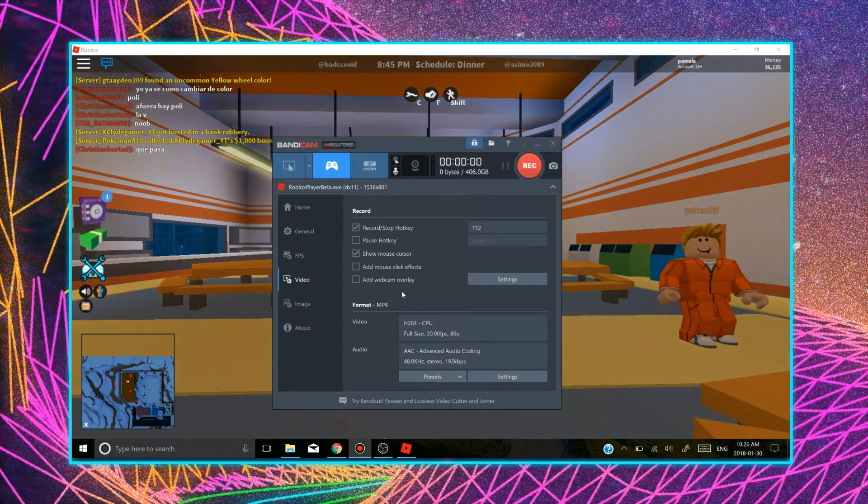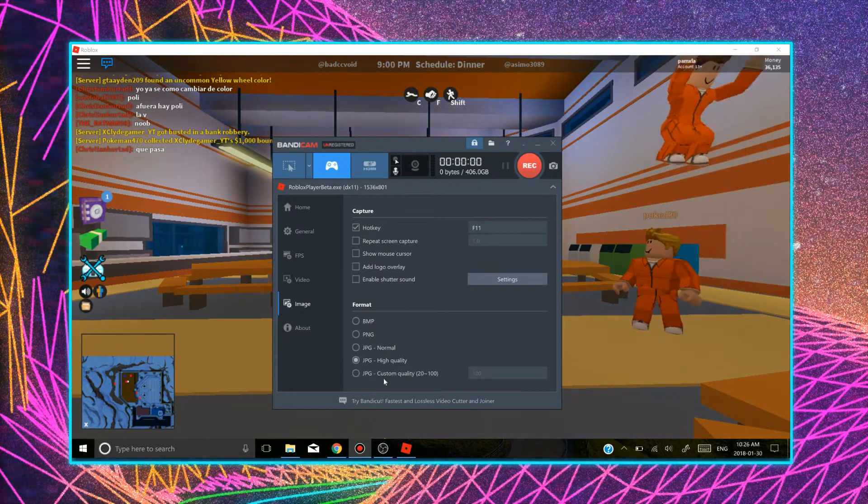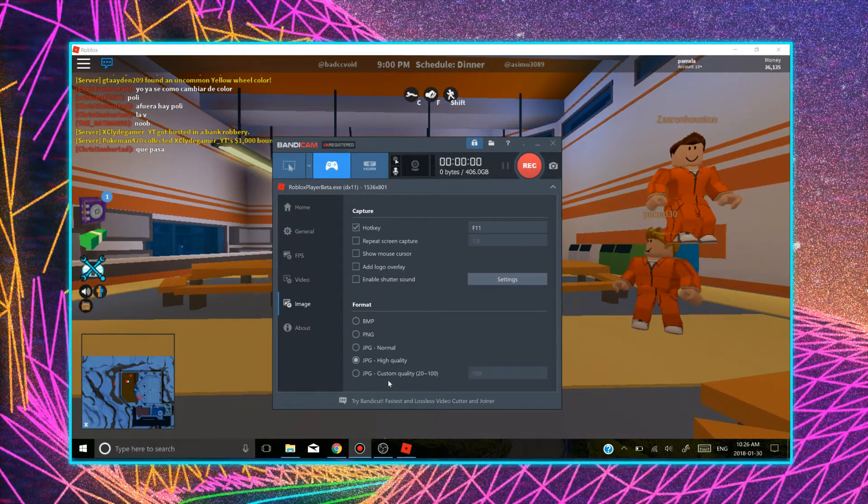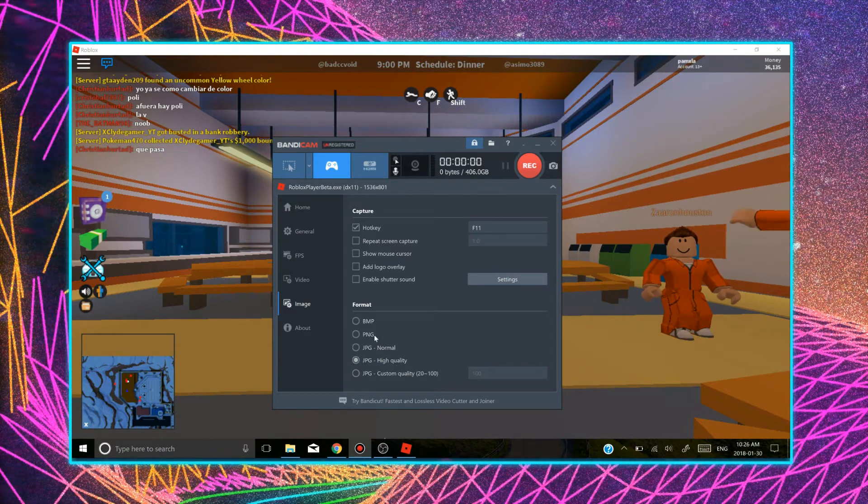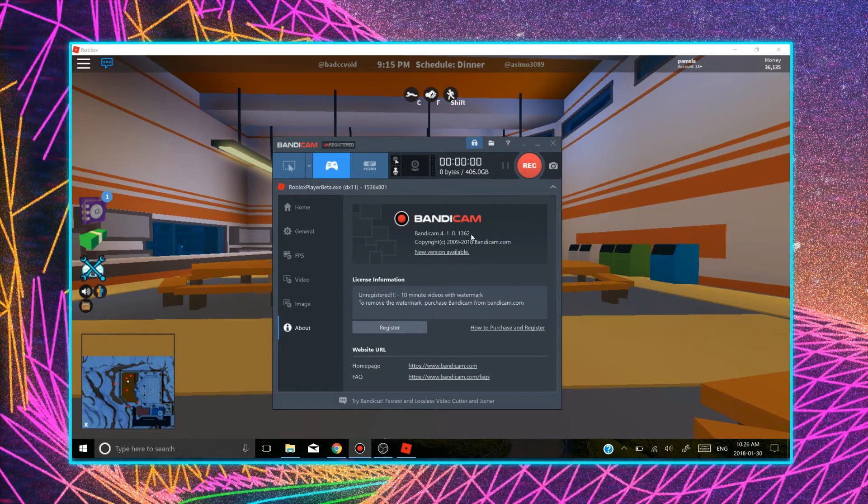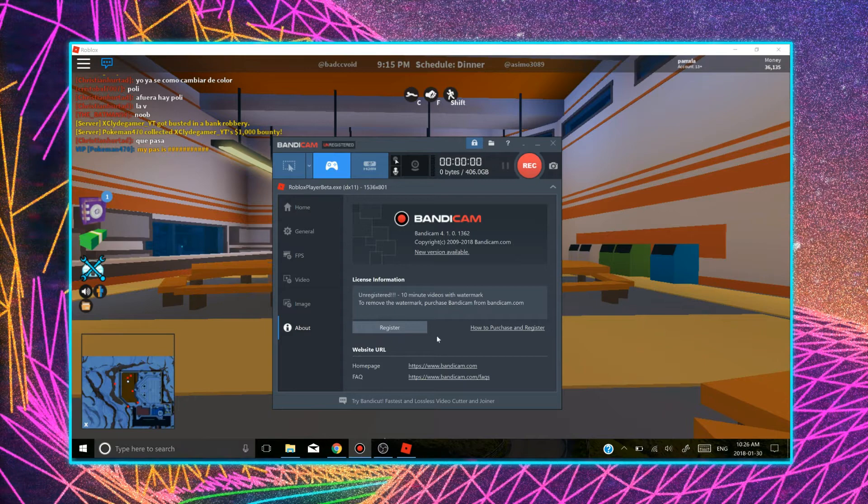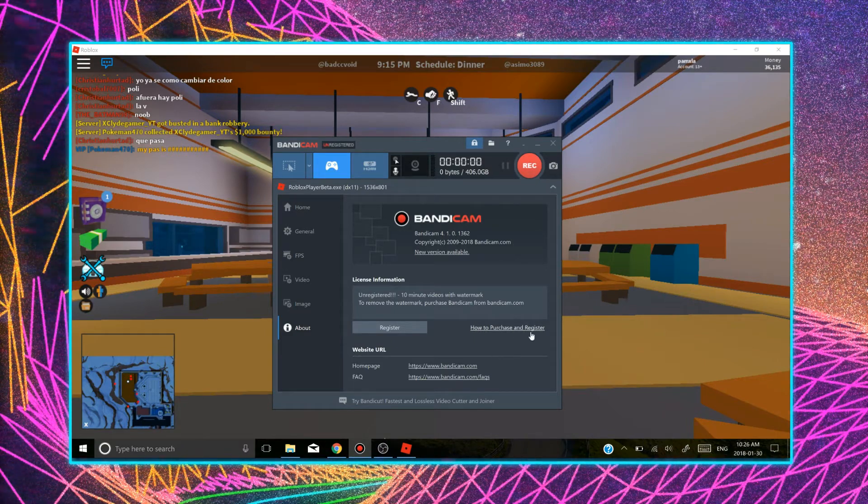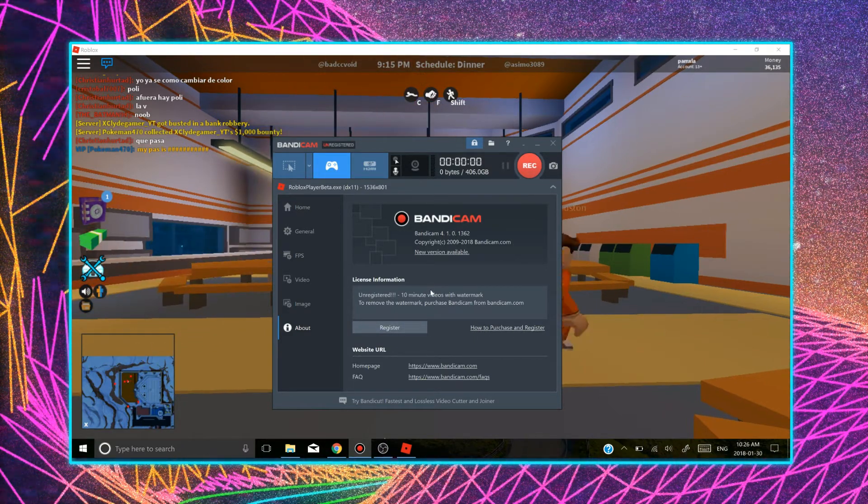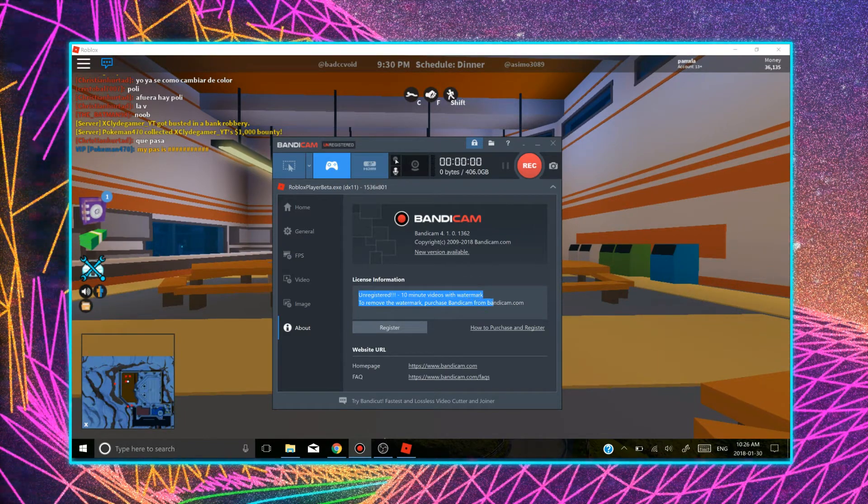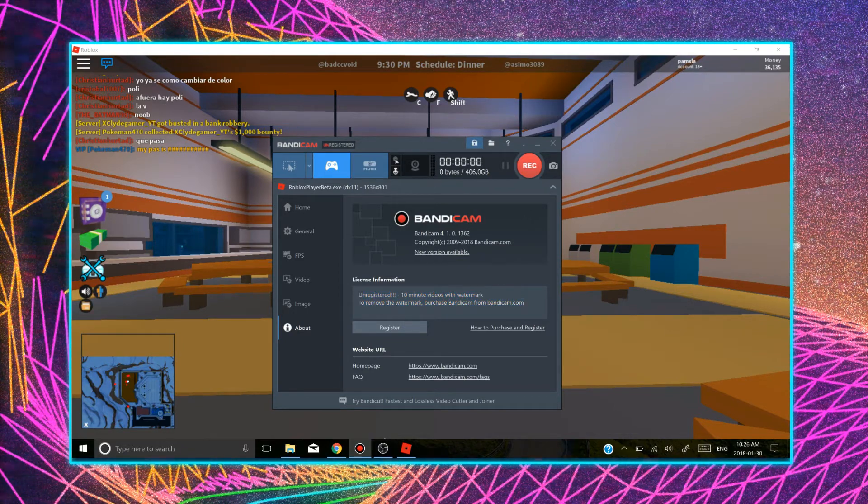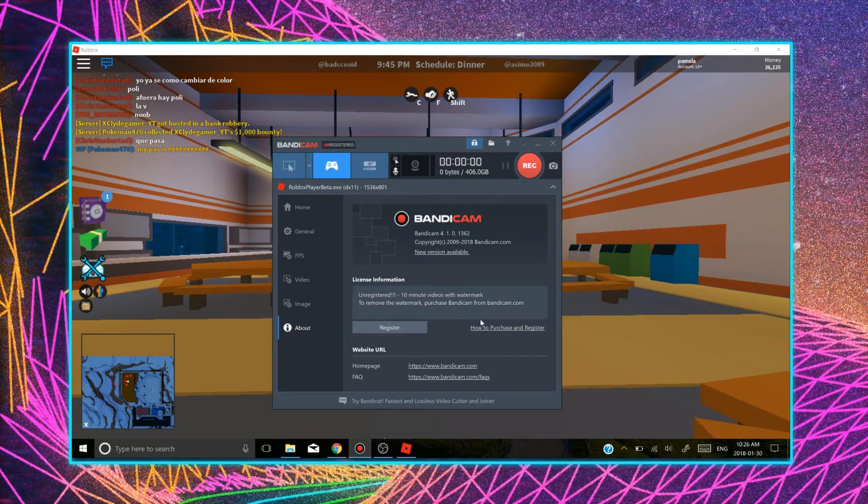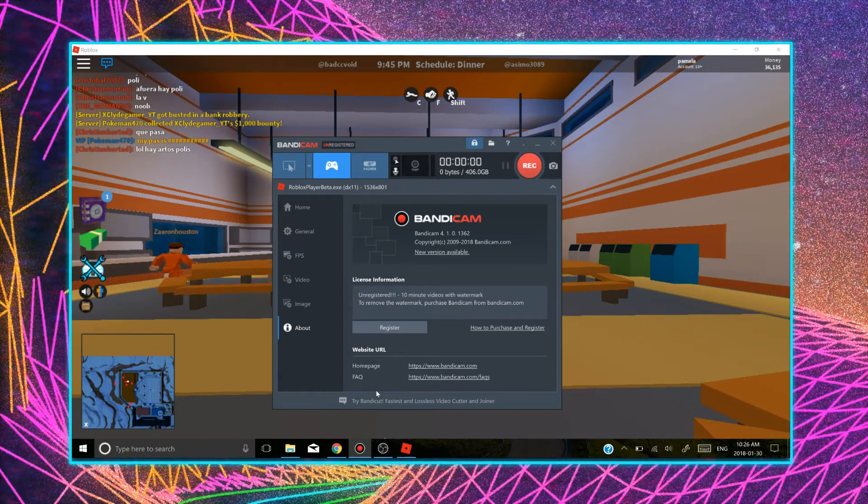And there's image. And there is the way you can change the format of the image capture. So you can do JPEG, high quality, BMP, PNG, and all that stuff. In the about, this is just information. And if you decide to get the full version, you click here to register. And here it tells you that you're unregistered and you only have 10 minutes, 10 minute video with the watermark. And to remove the watermark, like I said, you have to purchase Bandicam for 40 dollars. You have the website here as well.